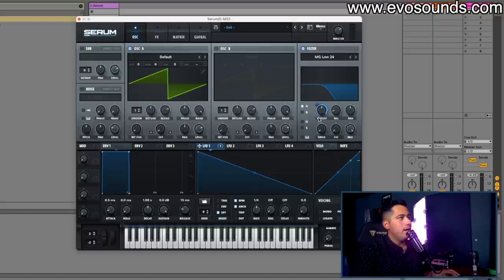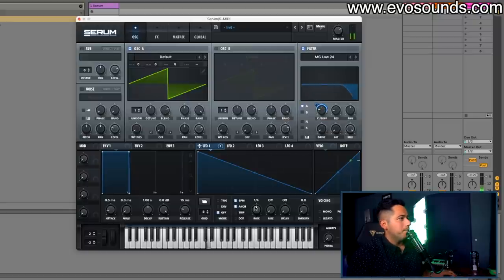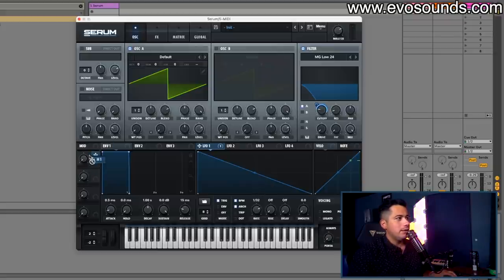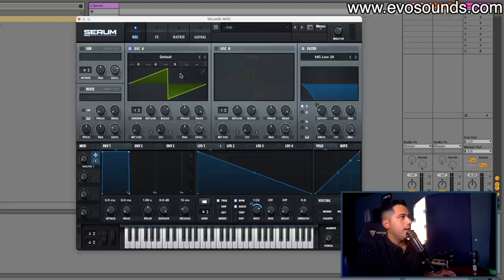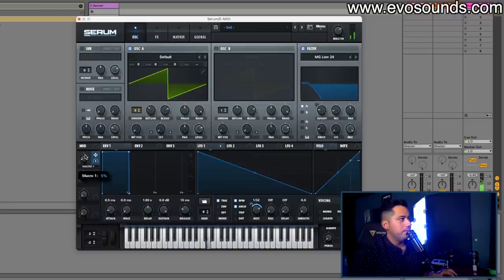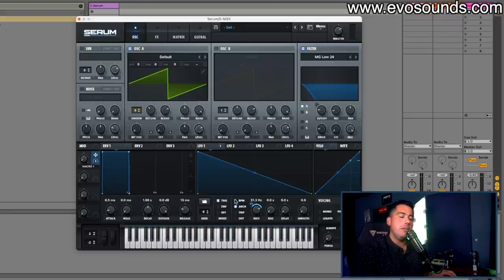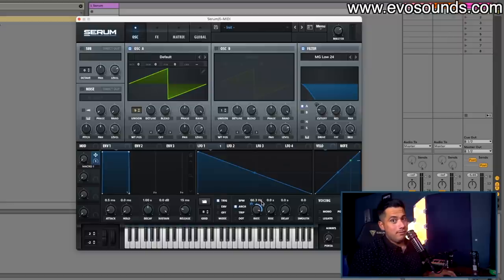We're going to bring LFO one and route it to the cutoff. You don't have to go all the way down, but we're going to put it at nine o'clock because that's when it hits right. We're going to turn trig on. The way I like to do it, I like to utilize a macro here, route it there and bring it down, so I just have to modulate that one thing. Then you can also route it to the coarse pitch. Now turn that BPM sync off — real G's don't mess with sync. Just put the rate up and lower it.